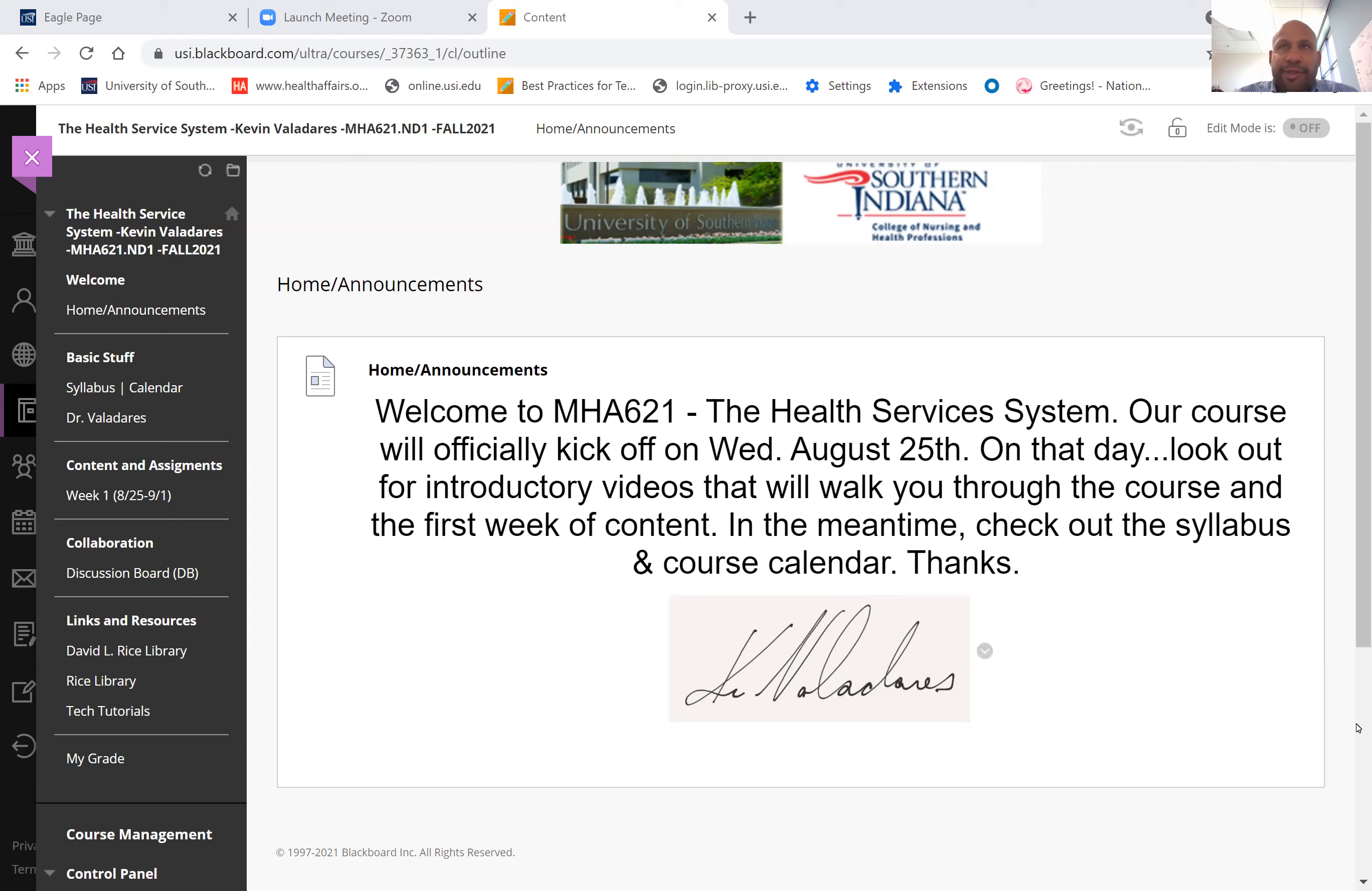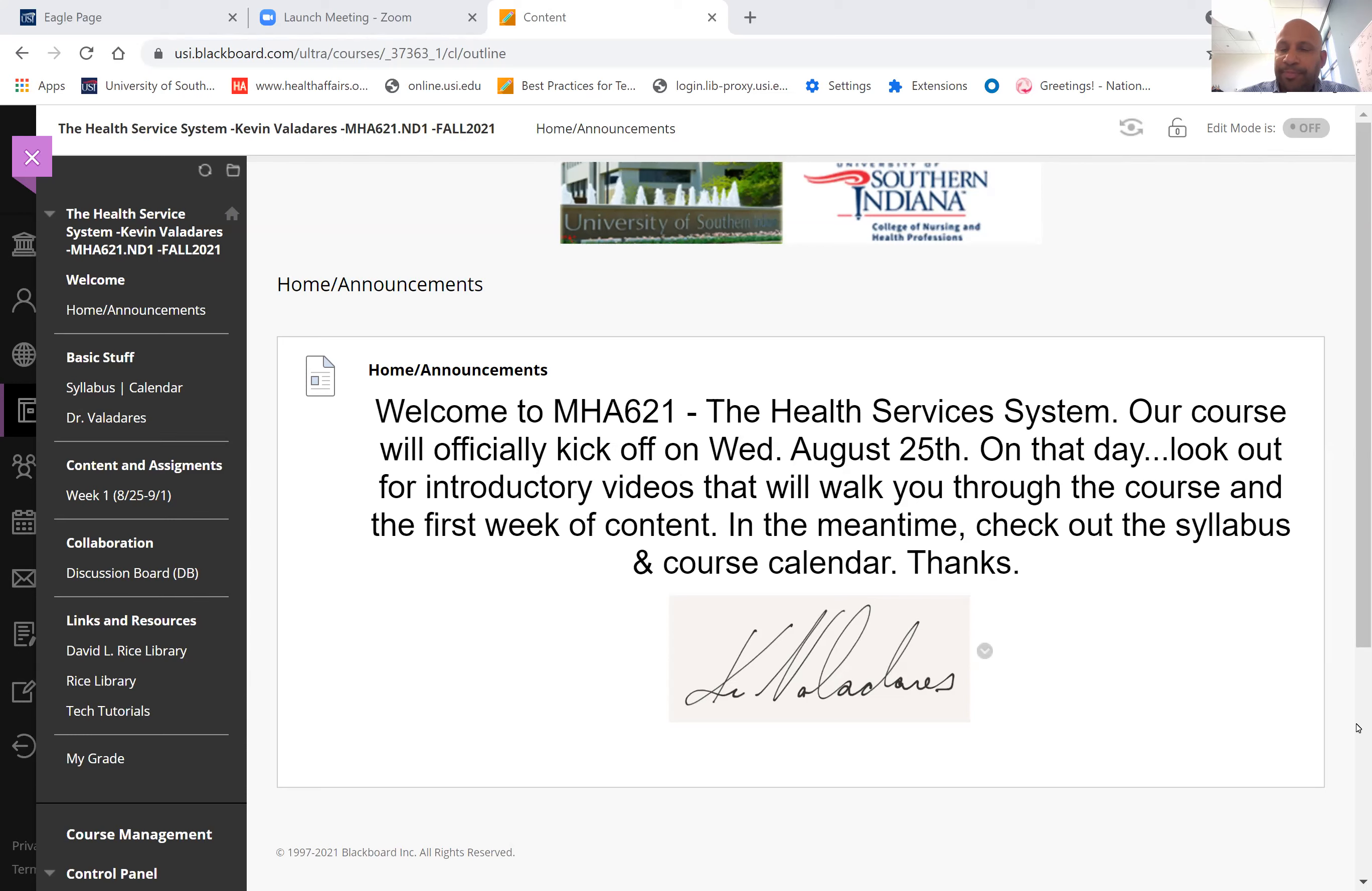The purpose of this short YouTube video is just to introduce you to the course, walk you through it, and hopefully answer any questions you have as we move ahead. So I'm going to walk you through the Blackboard site. First, a little bit about me.